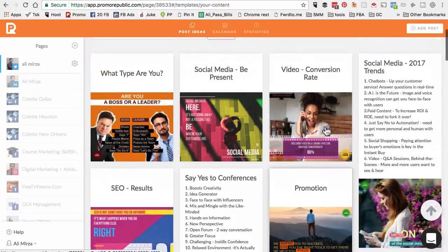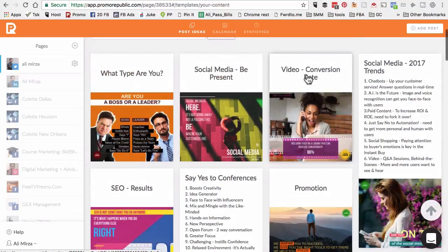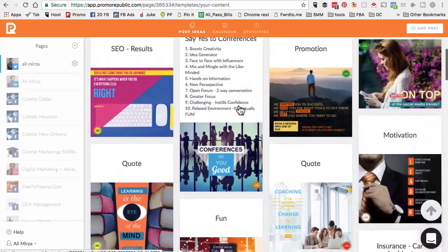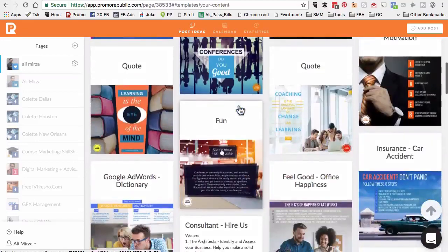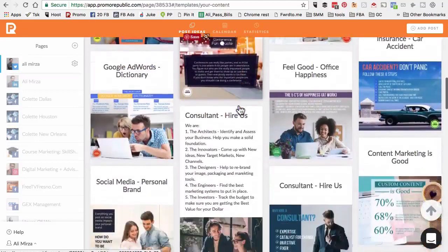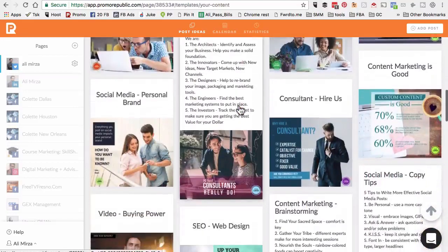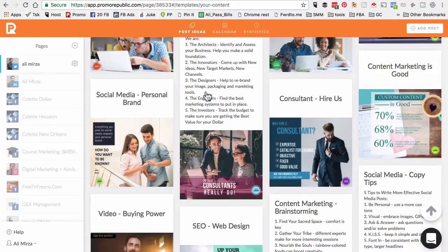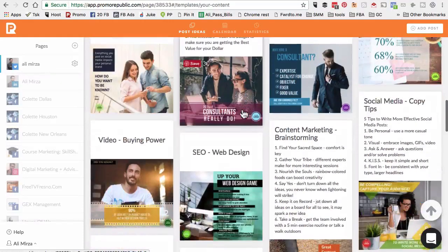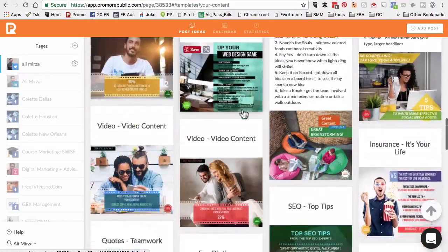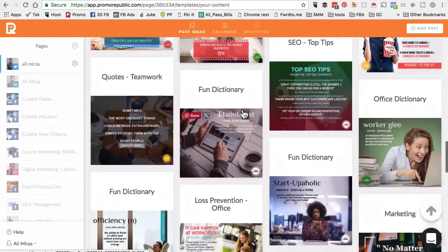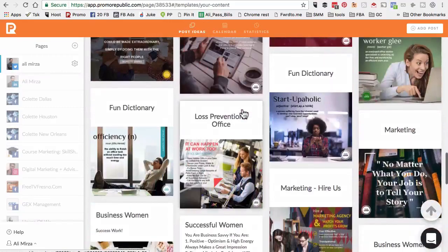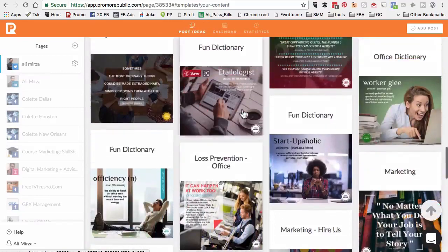Look at this - social media trends, video conversion rate. If you notice, all of this content is relevant to my Twitter channel. How cool is that?